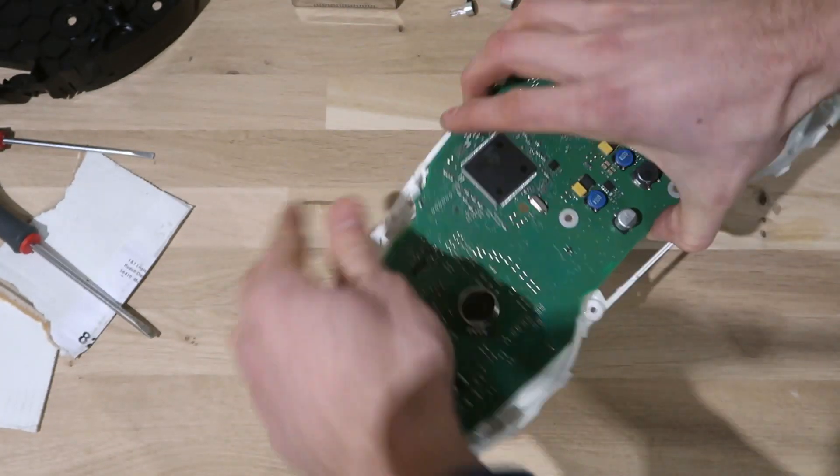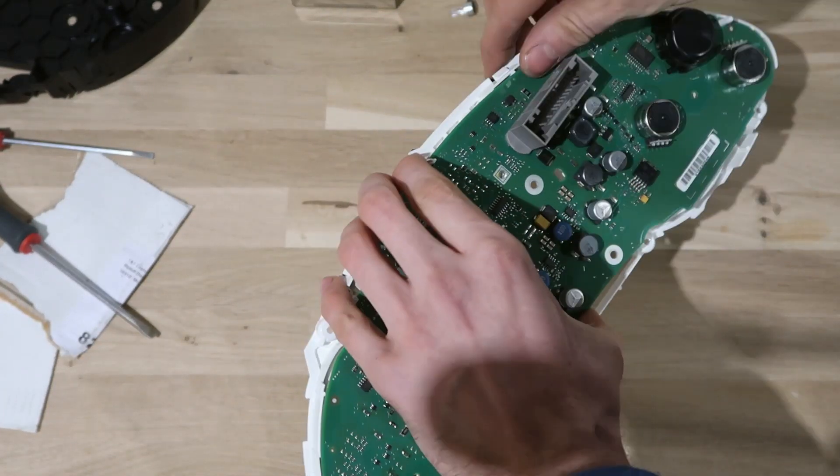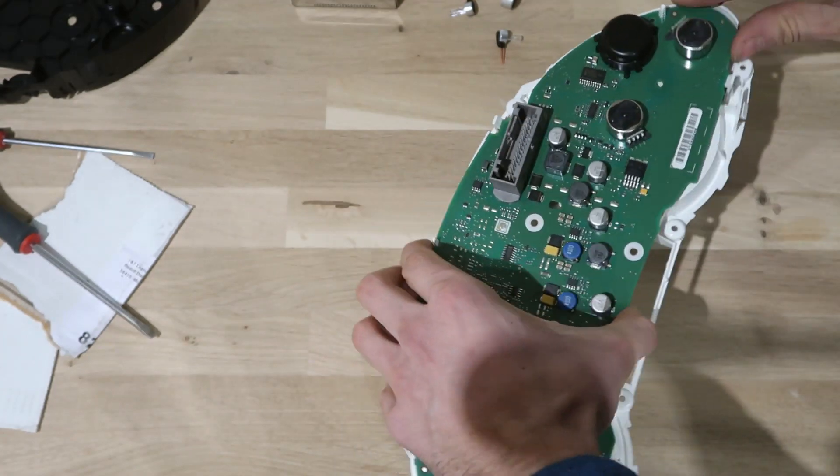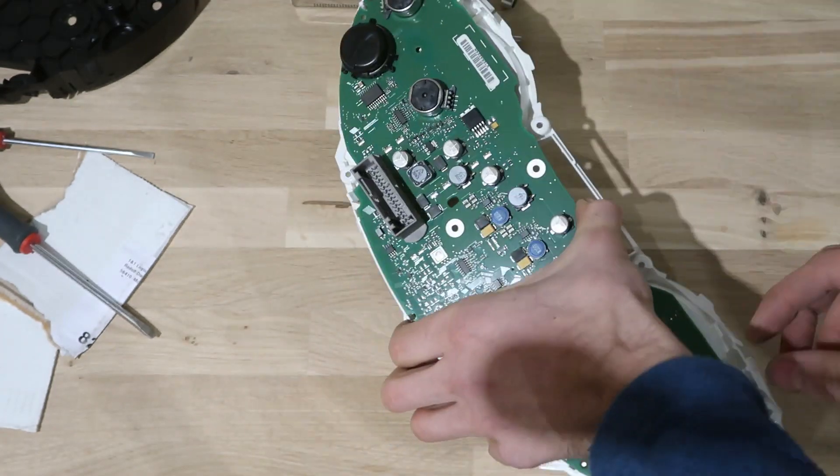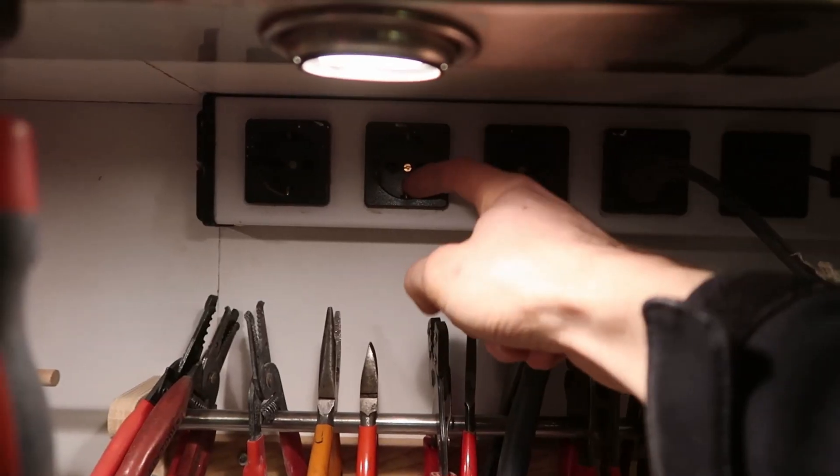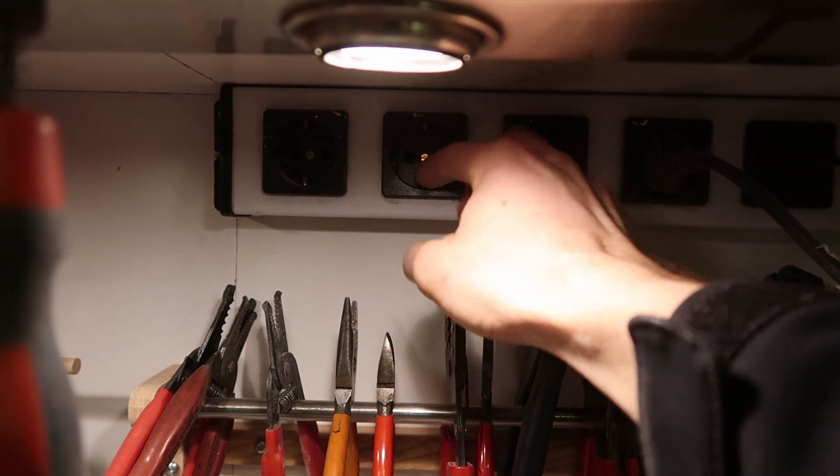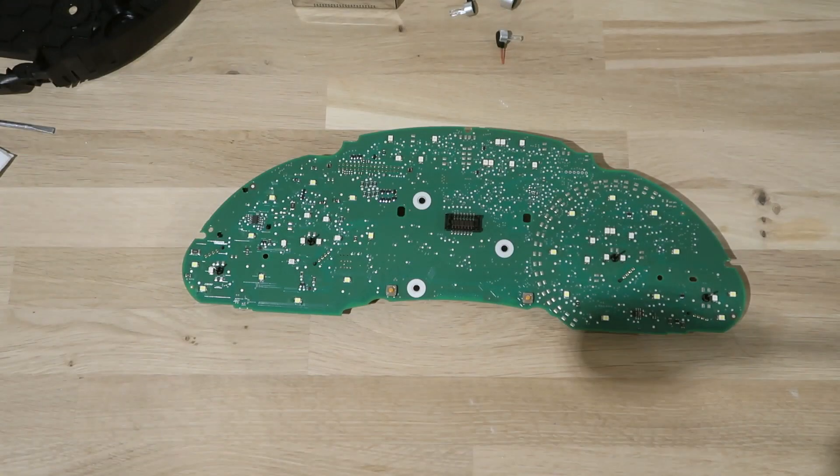Also before you do anything, it would be good to touch either the ground pin of any nearby socket or touch something large and metal.